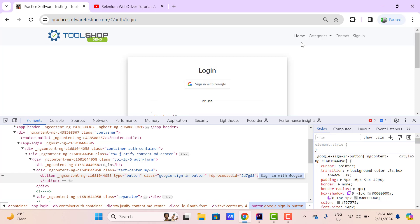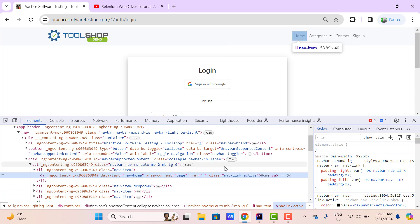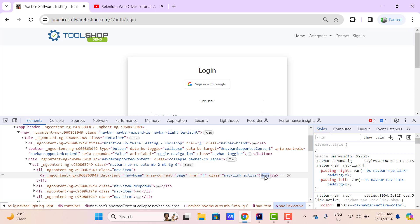Similarly, if we inspect this home link, you can see it has been created using an anchor tag and we also have text between the opening and closing anchor tag. So if you want to retrieve the text which is present between the opening and closing tag, we can use the method getText.